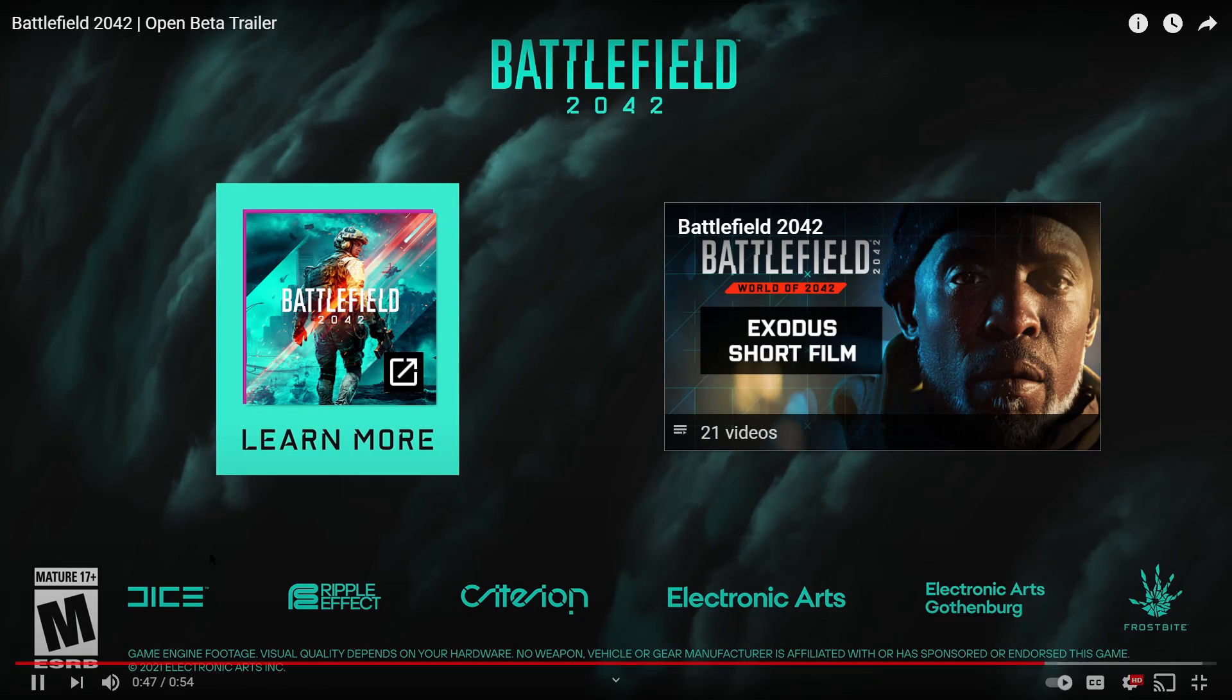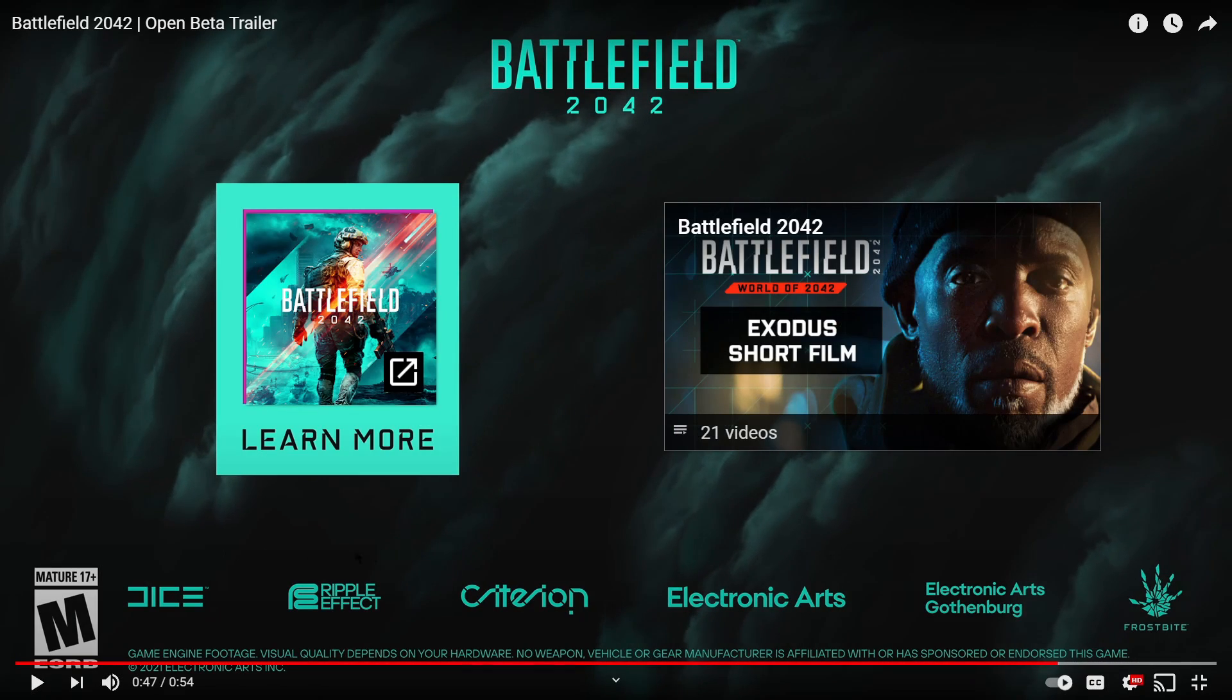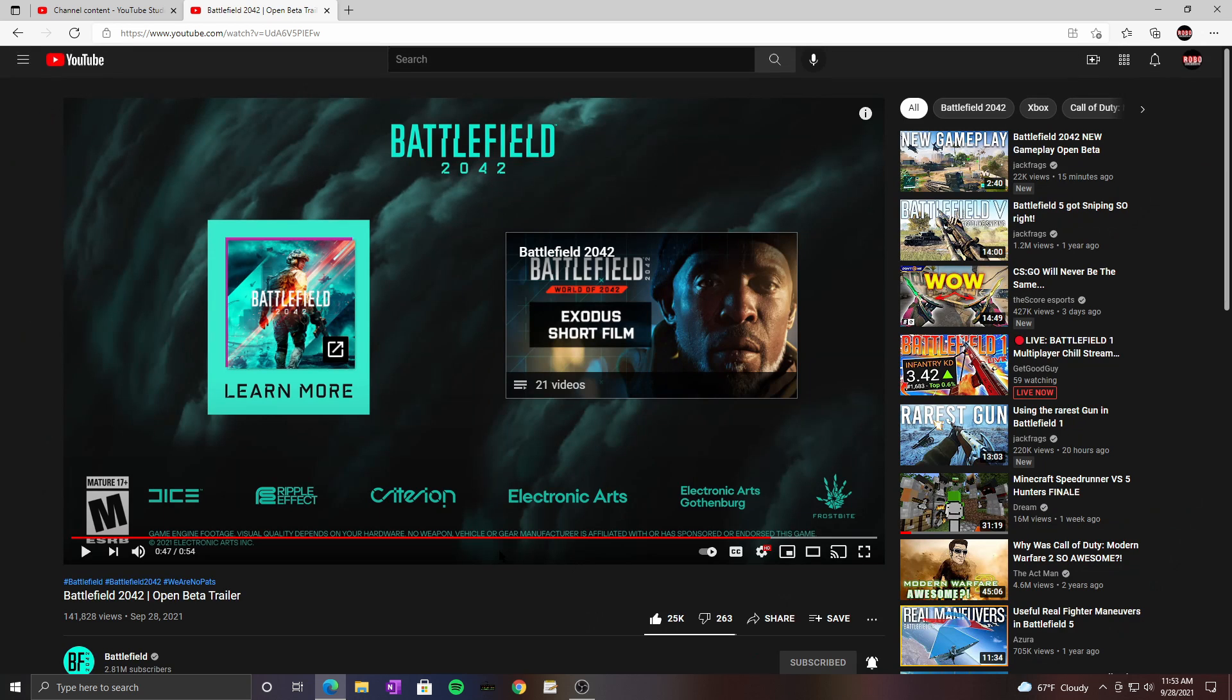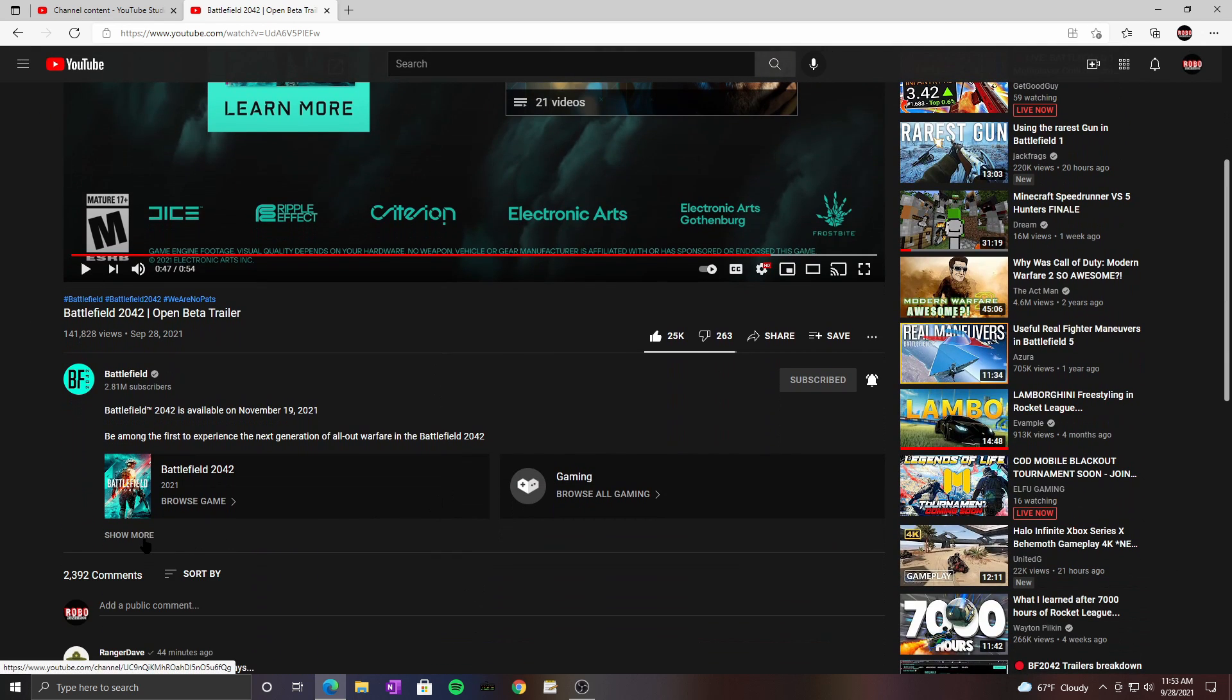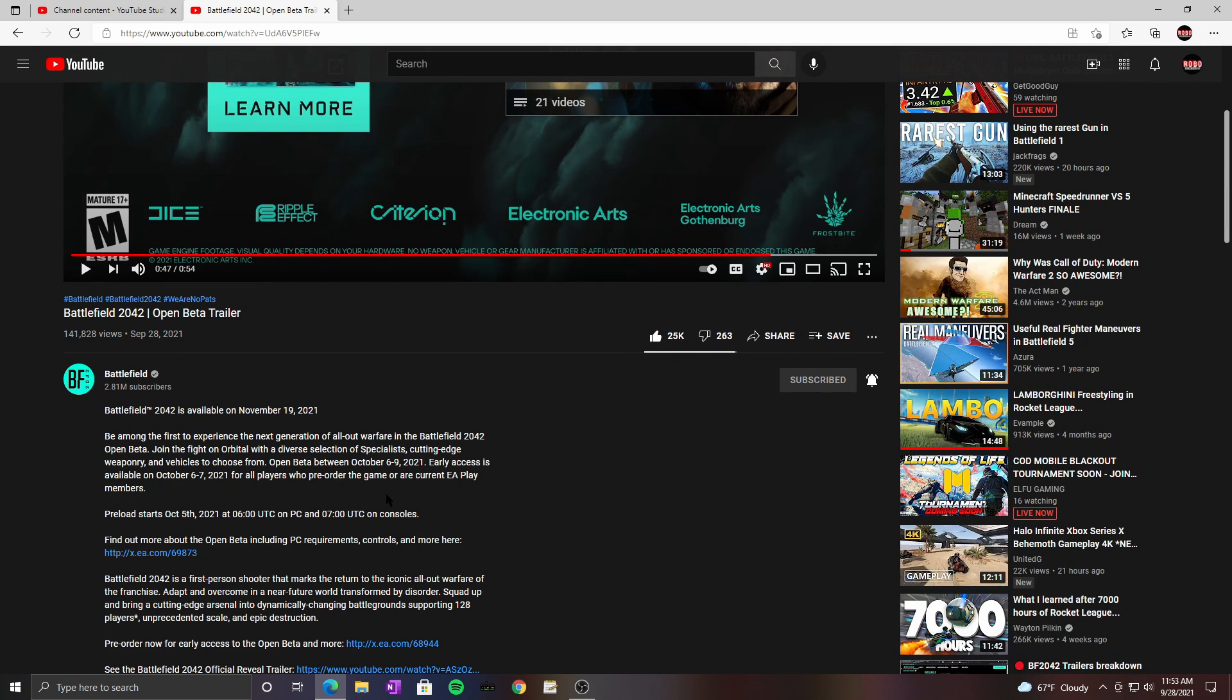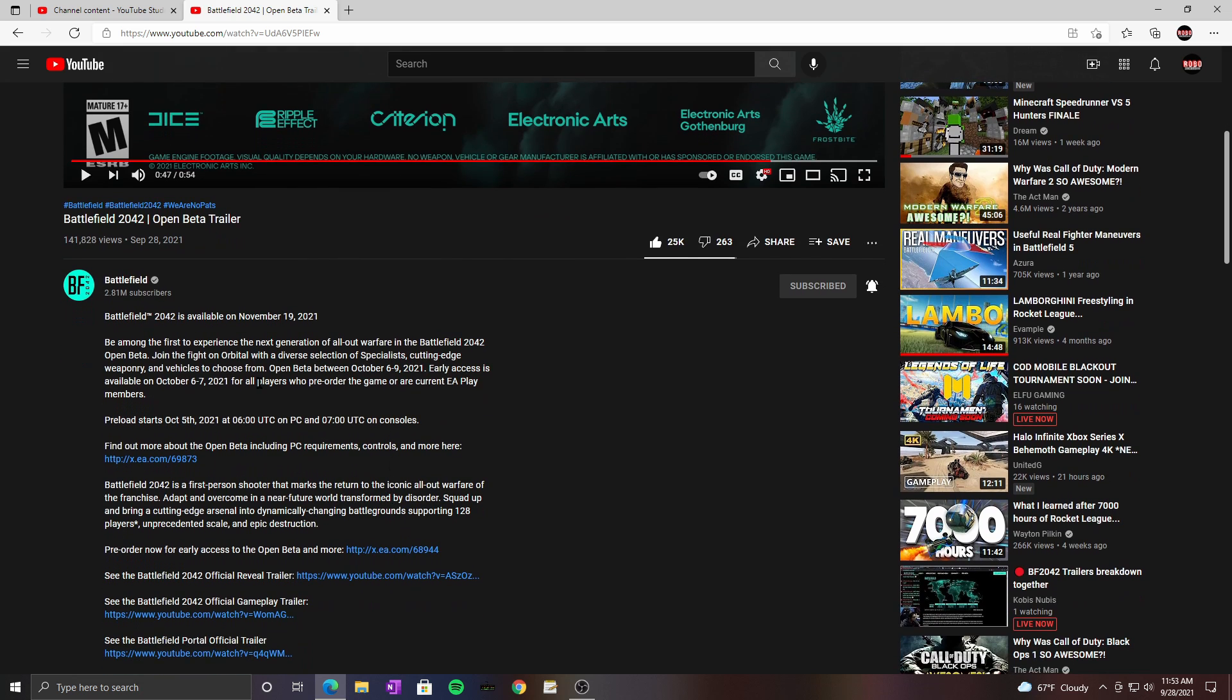That looks amazing, absolutely amazing. So if you go to the bottom of the video it'll tell you.